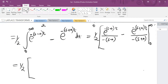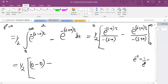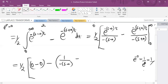Since e^(−∞) = 0, replacing infinity gives 0 for both terms. Now replacing the lower bound 0: e^(−0) = 1 over e^0 = 1 over 1 = 1. So the first term gives 1 over (−s−a), and replacing 0 in the second term also gives e^(−0) = 1, so we get 1 over (s+a).